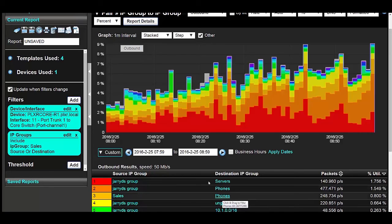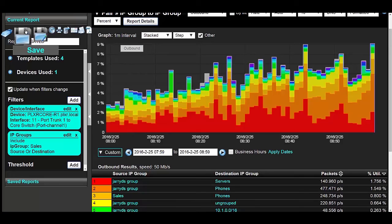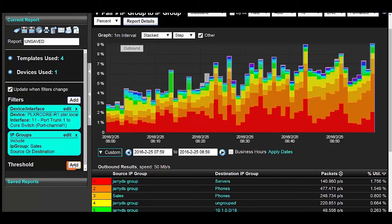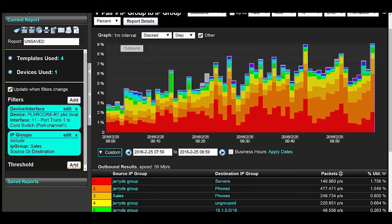I could even save the report and set a threshold to notify me if the IP Group is communicating out of policy. This kind of easy and quick investigation is great for meeting and exceeding certain compliance standards.